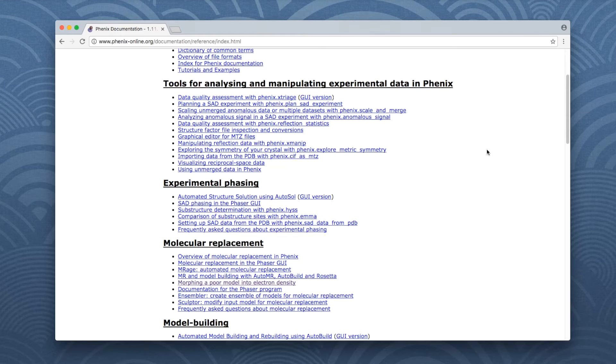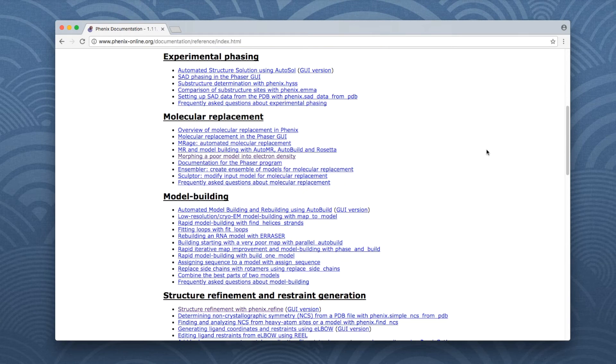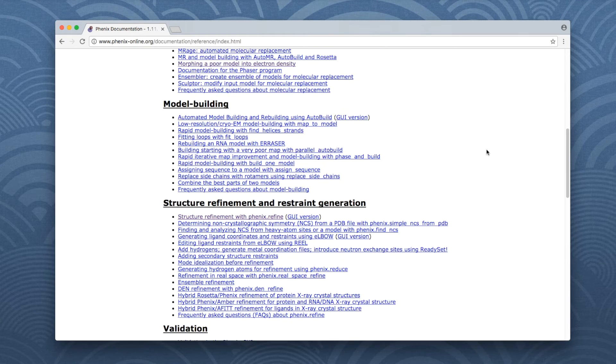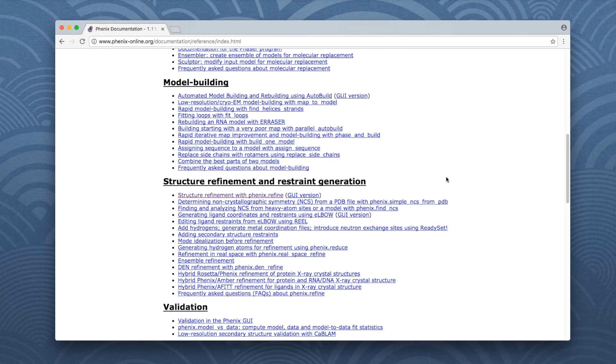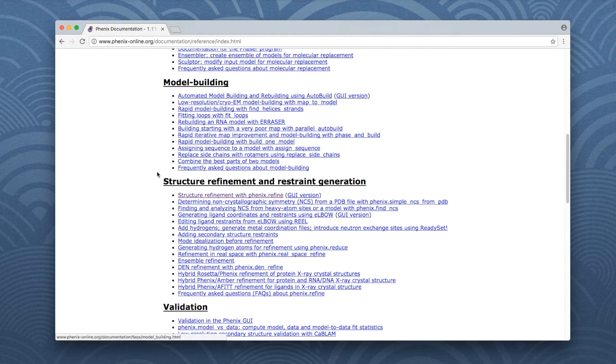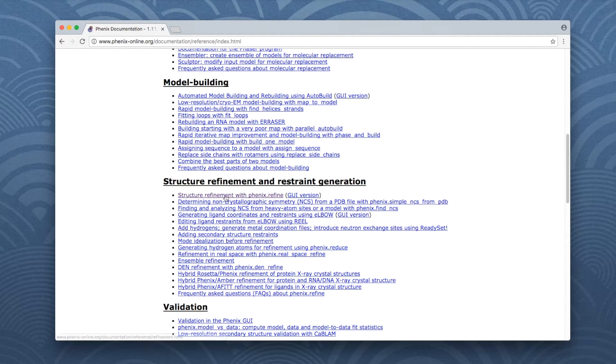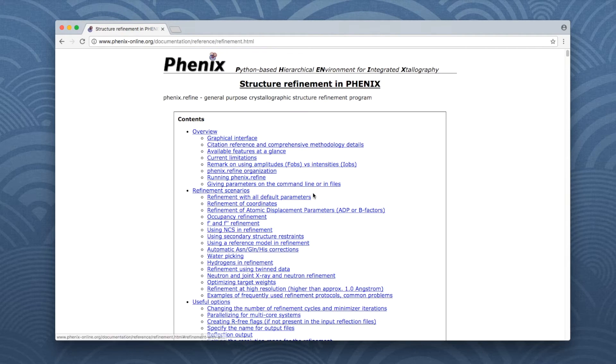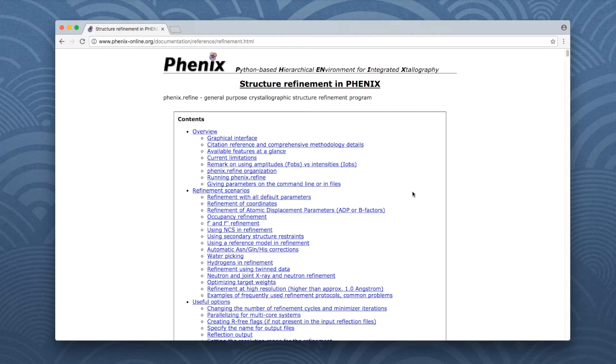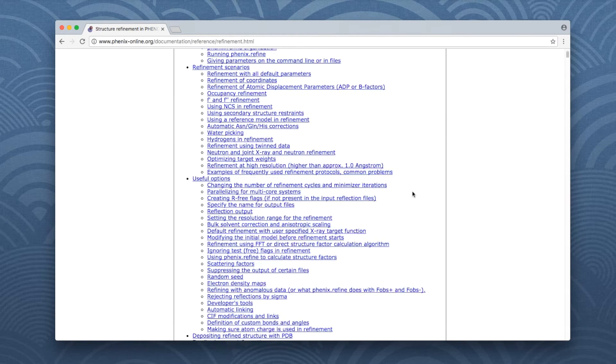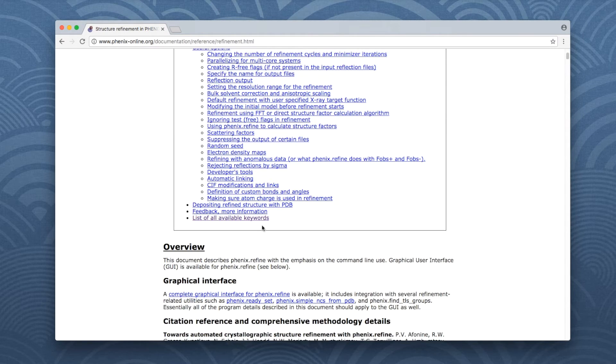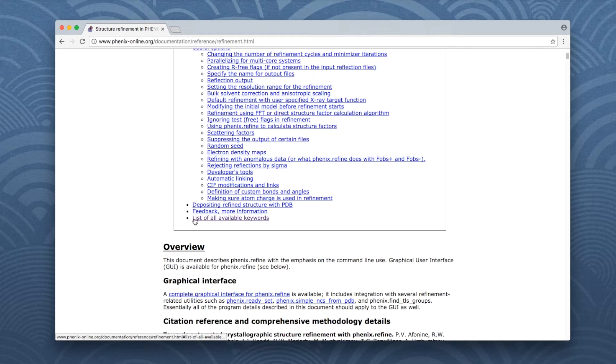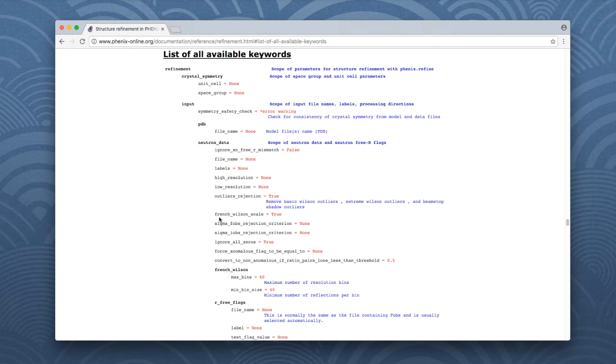The page which just opened contains links to the documentation pages of all Phoenix tools. Scroll down to Structure Refinement and Restraint Generation and click on the first link in the list. This opens the documentation for Phoenix Refine. Scroll down the table of contents to find a link for the list of available parameters at the end. Click to jump to the list of parameters.